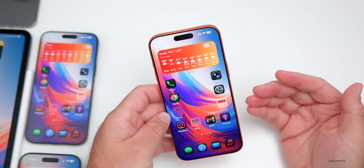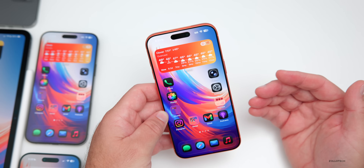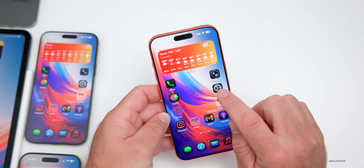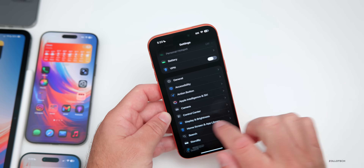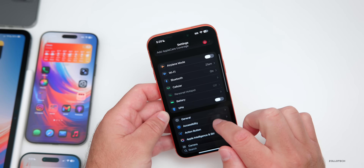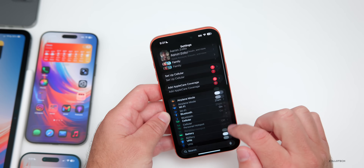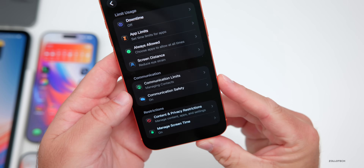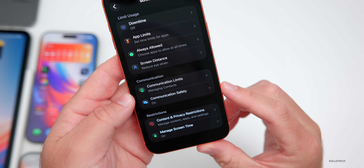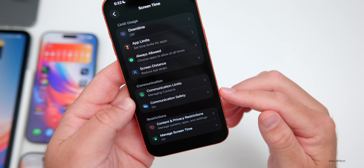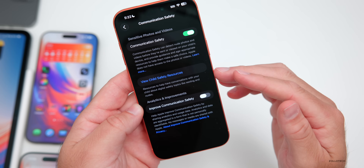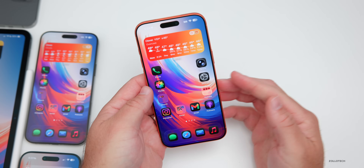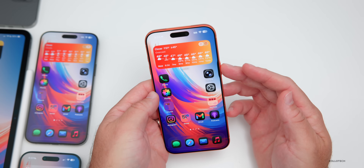Apple has also enabled communication safety and web content filters to limit adult websites by default for children aged 13 to 17. You can adjust this — going into your account, then Screen Time controls, you'll see Communication Safety is now on by default. You can disable it if you'd like.